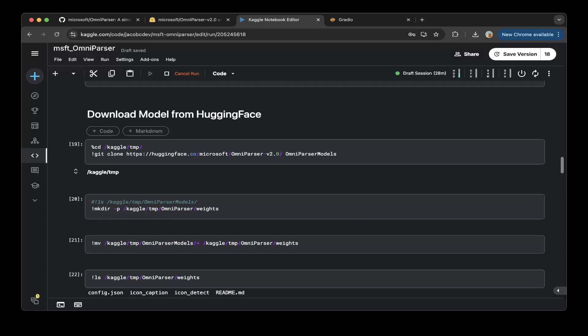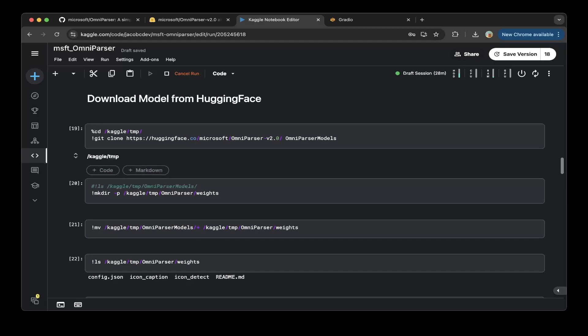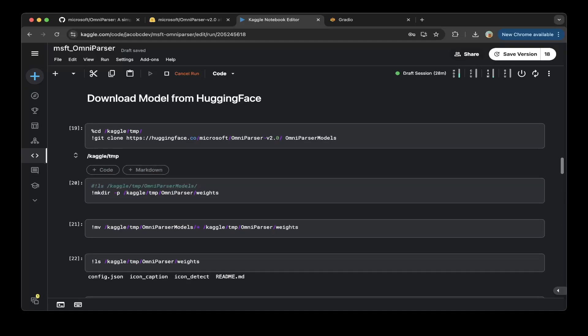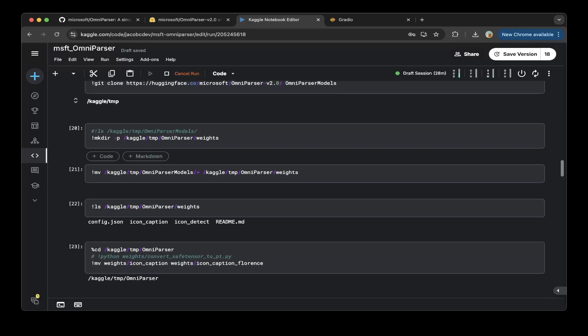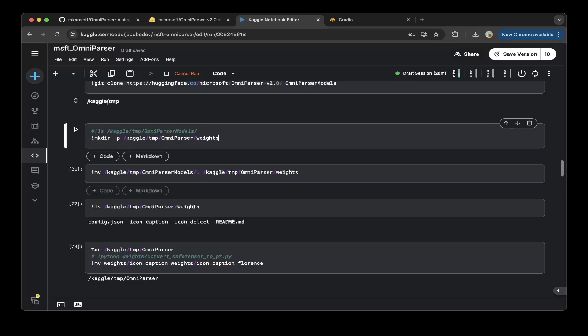There's a little bit of confusion with the models. If you do this download from HuggingFace, and after that, there's a folder you have to create, which is called weights. So you have to download the model first and move everything to the weights folder.